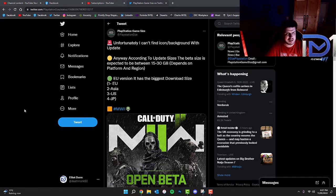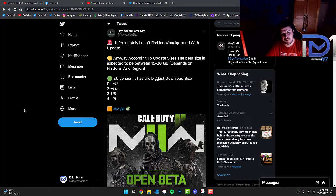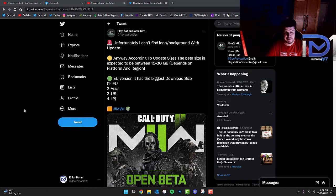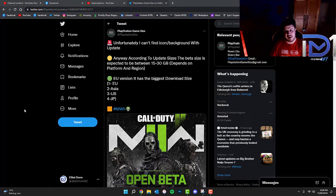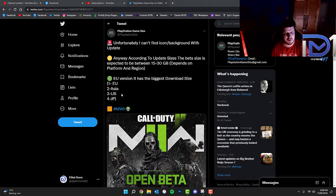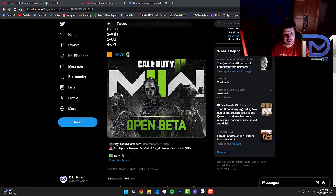Now I believe this is for PlayStation 5, so the European version has the biggest download size so we can expect that to be around 30 GB. Asia will have second biggest, USA third biggest and fourth will be Japan.